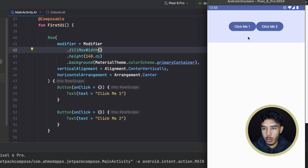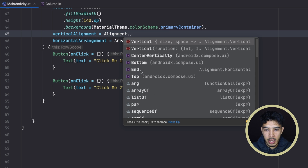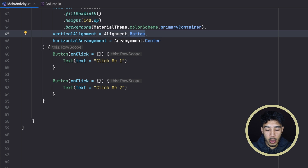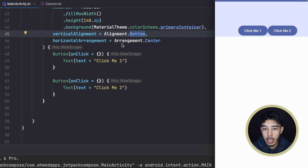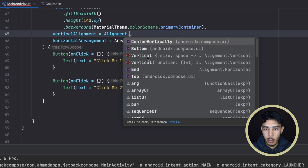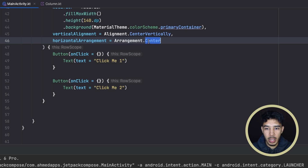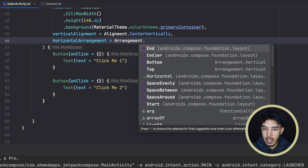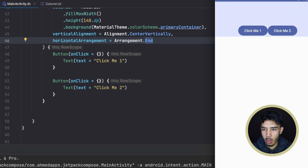Let's fill the max width to experiment further. Now the row fills the max width with 140dp height. For alignment inside the row we can align items to the bottom, top, or center vertically. For the horizontal arrangement we have clear ones like end, center, and bottom — if we give it end, the items are arranged to the end of our row.